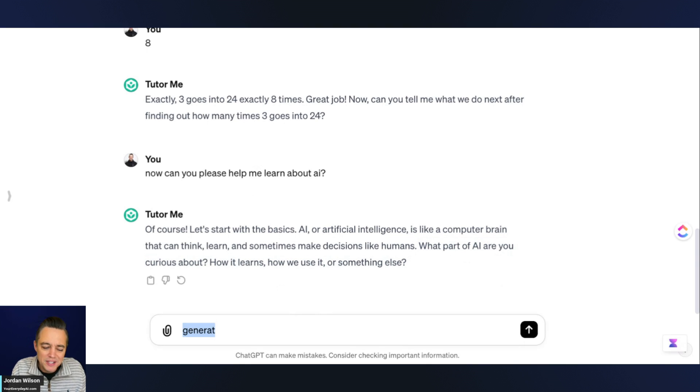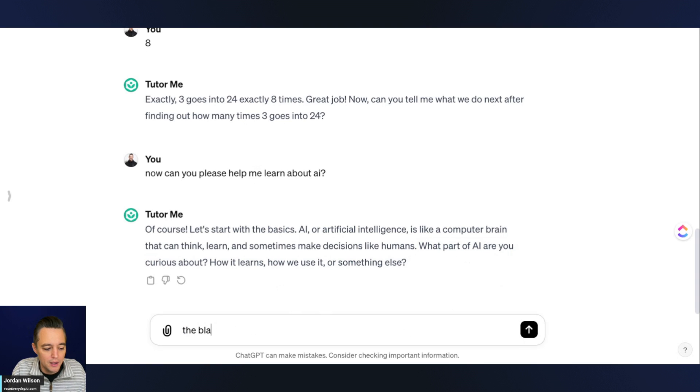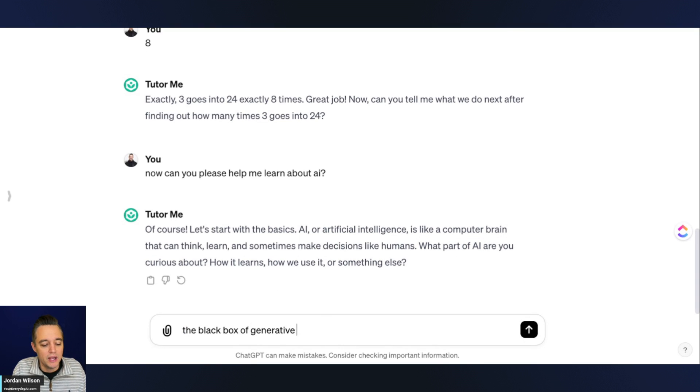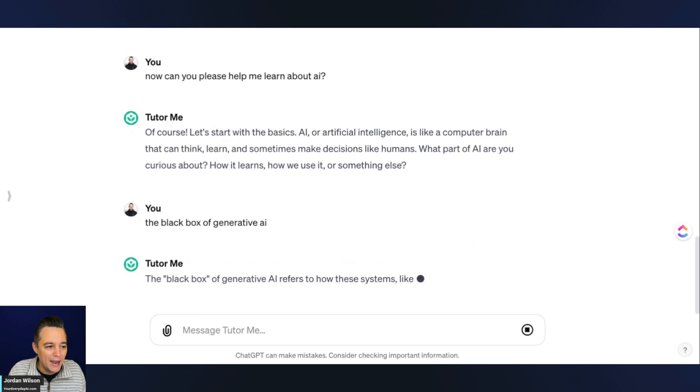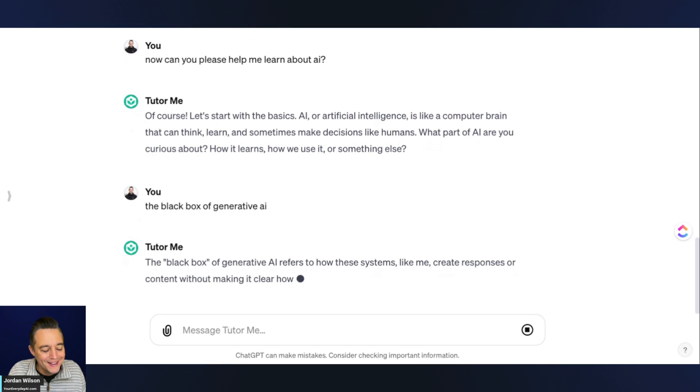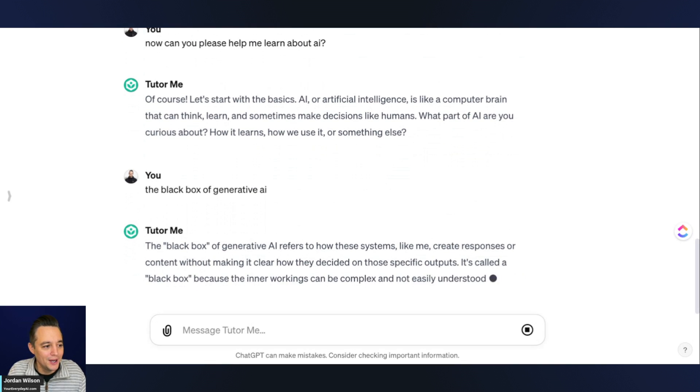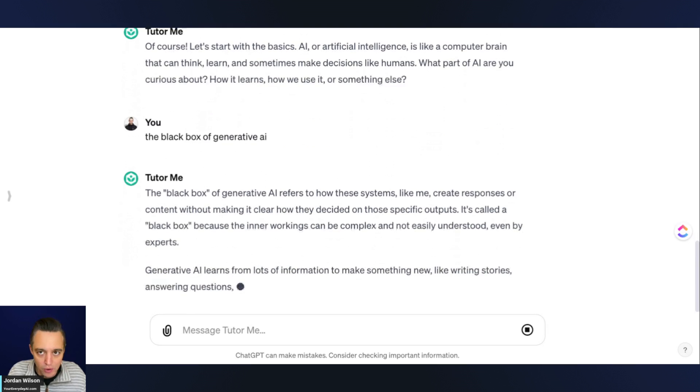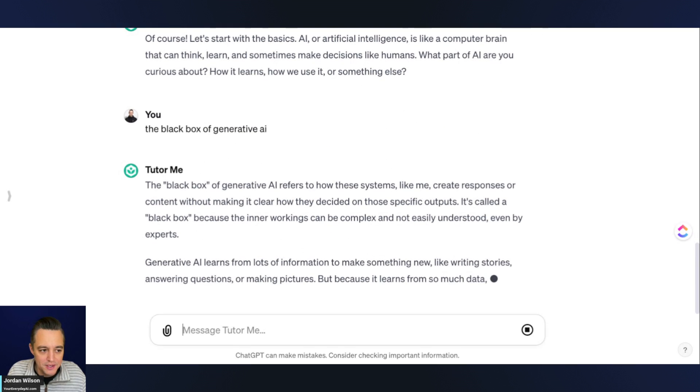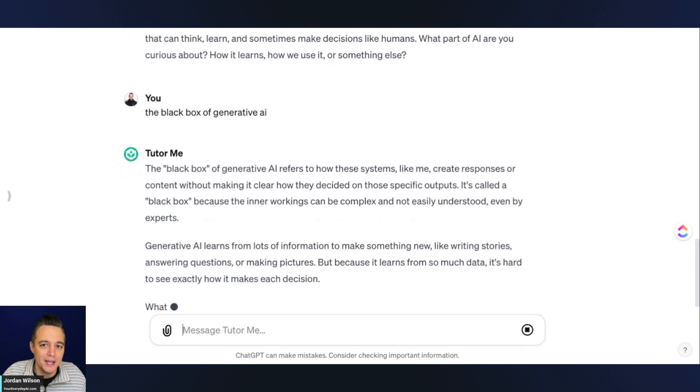I'm just going to go specific here. I'm going to say the black box of generative AI. We'll see how technical this new GPT, the TutorMe GPT, is. It's kind of a technical term.